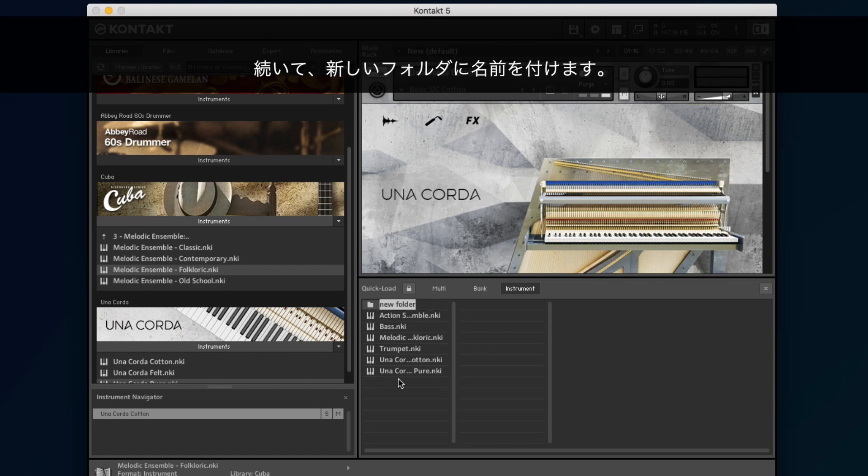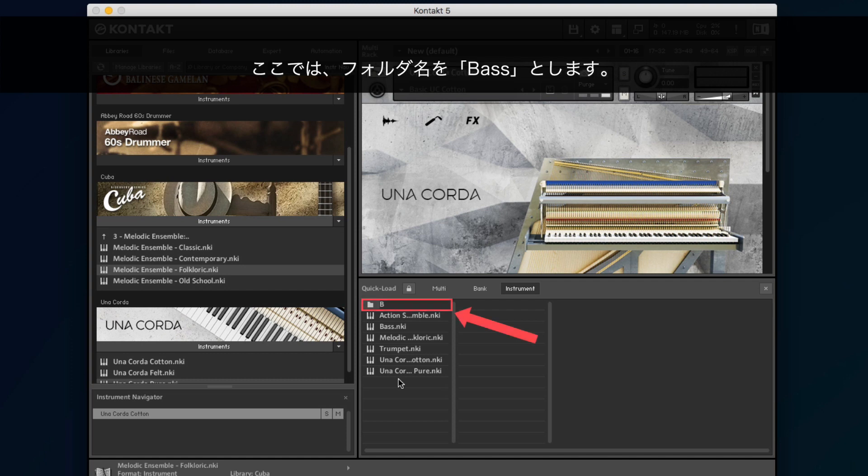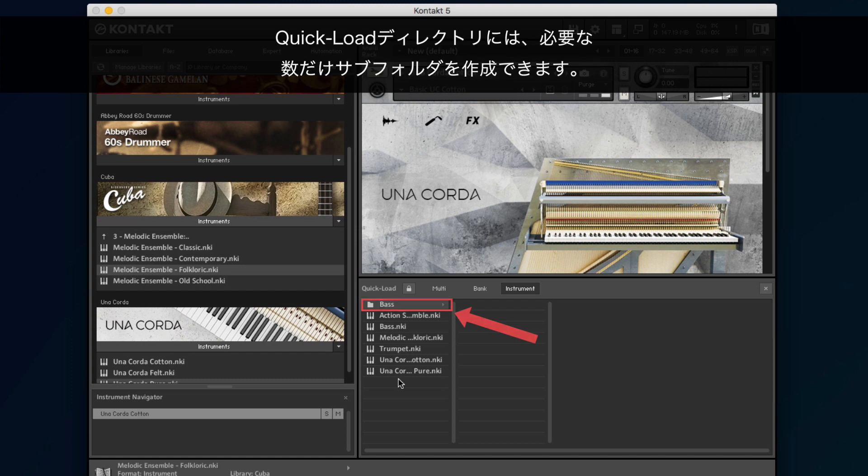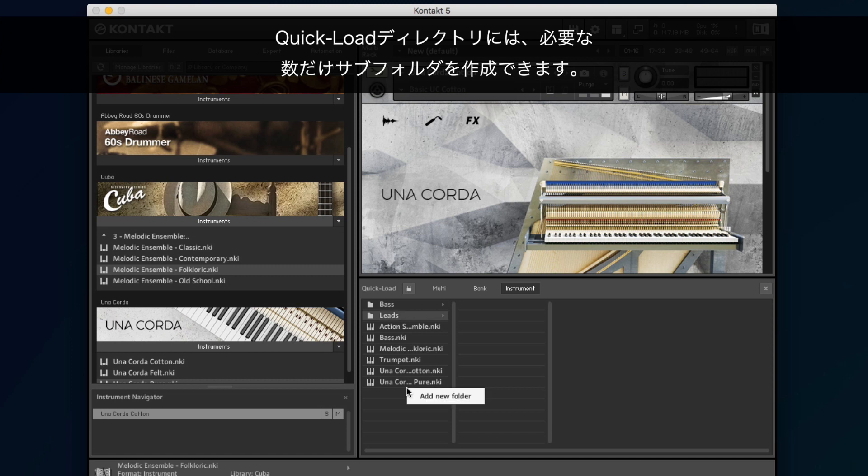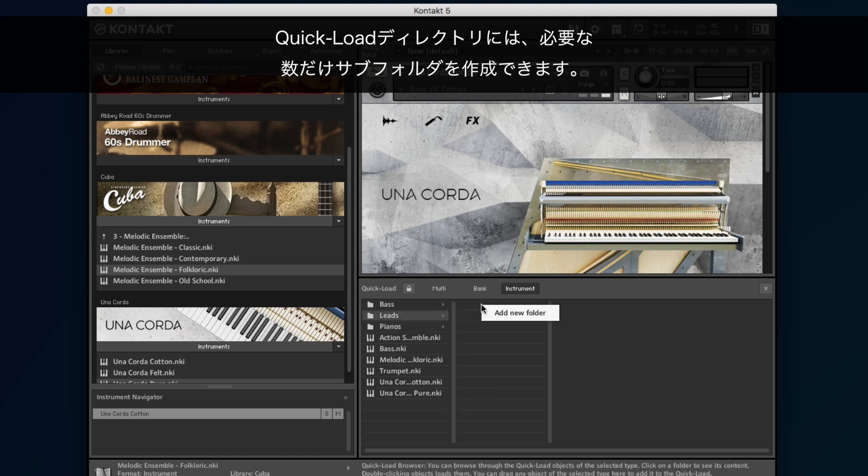Now, give your new folder a name. Here, we name our folder Bass. You can create as many subfolders as you want in the Quick Load directory structure.